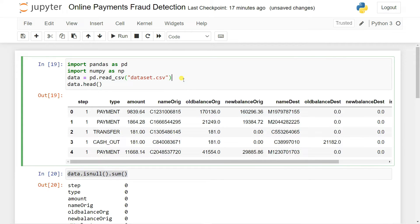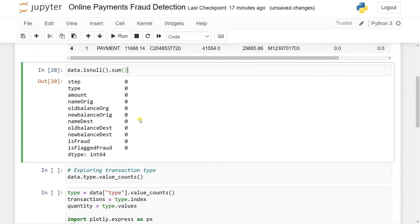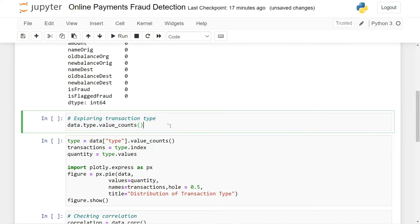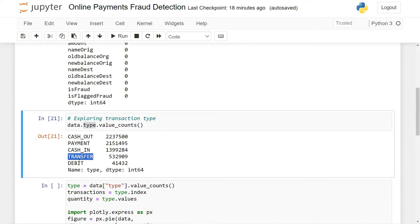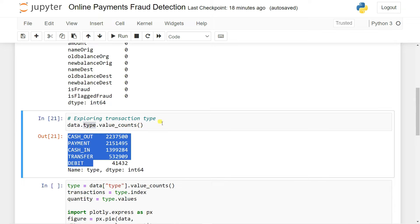This is a beginner type of project. Later we will go deeper in the series and discuss intermediate and advanced topics. Then what we can do is check how many types of transactions are actually happening. The type column represents transaction type — the transaction type is: cash out, cash in, transfer, debit, and payment. So there are five types of transaction types.